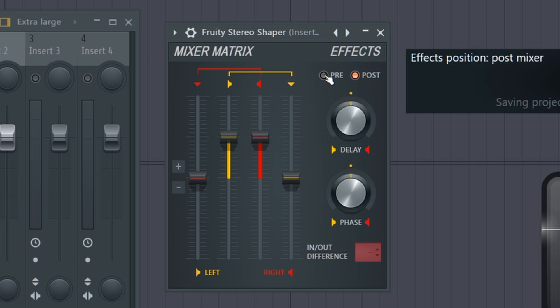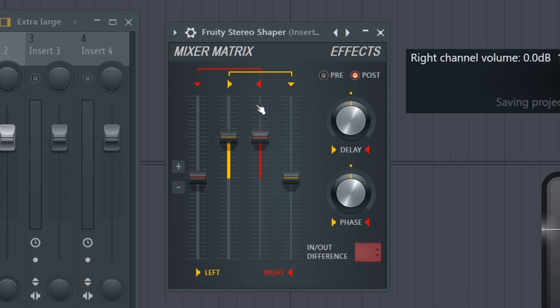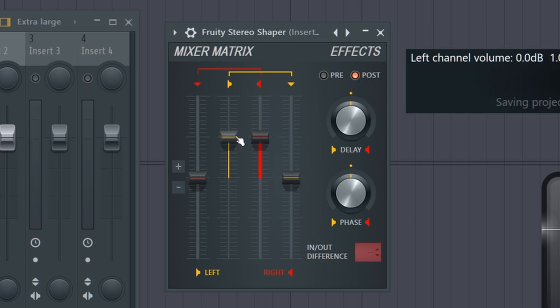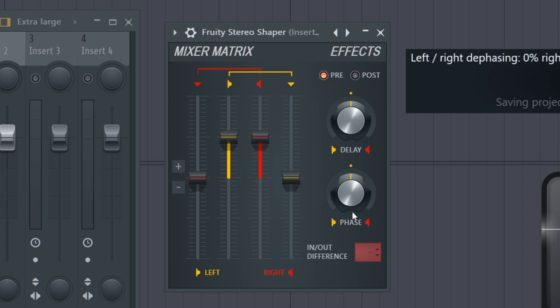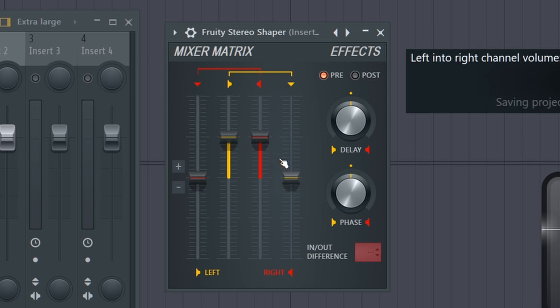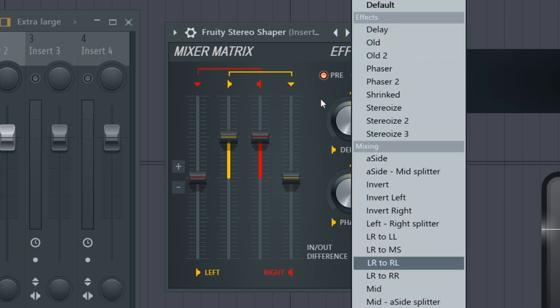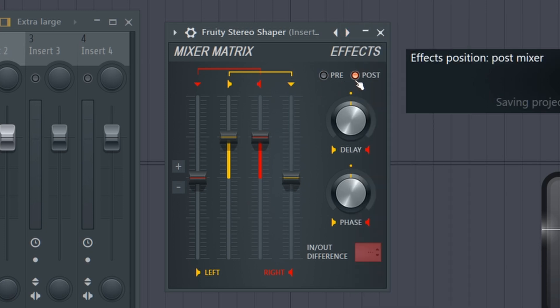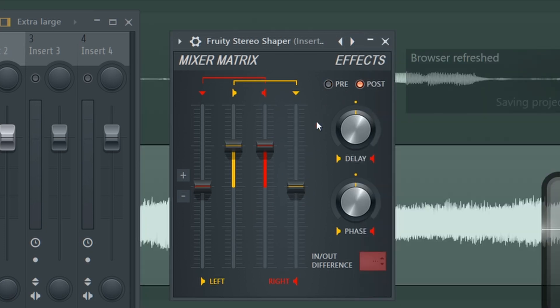The effect position here, pre and post, this is, are these going to be applied before you make adjustments in the matrix, or after? It's usually best to do them afterwards. If you put these effects before, then this mixer matrix becomes very unpredictable. That might be great for creative sound design, but it messes up almost all of these presets.